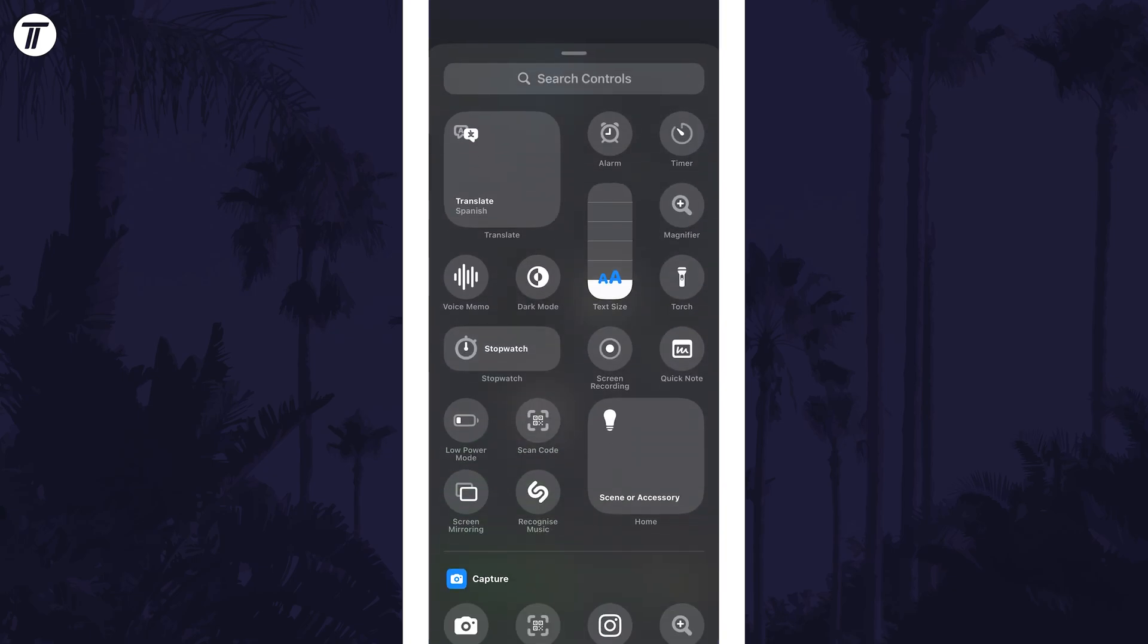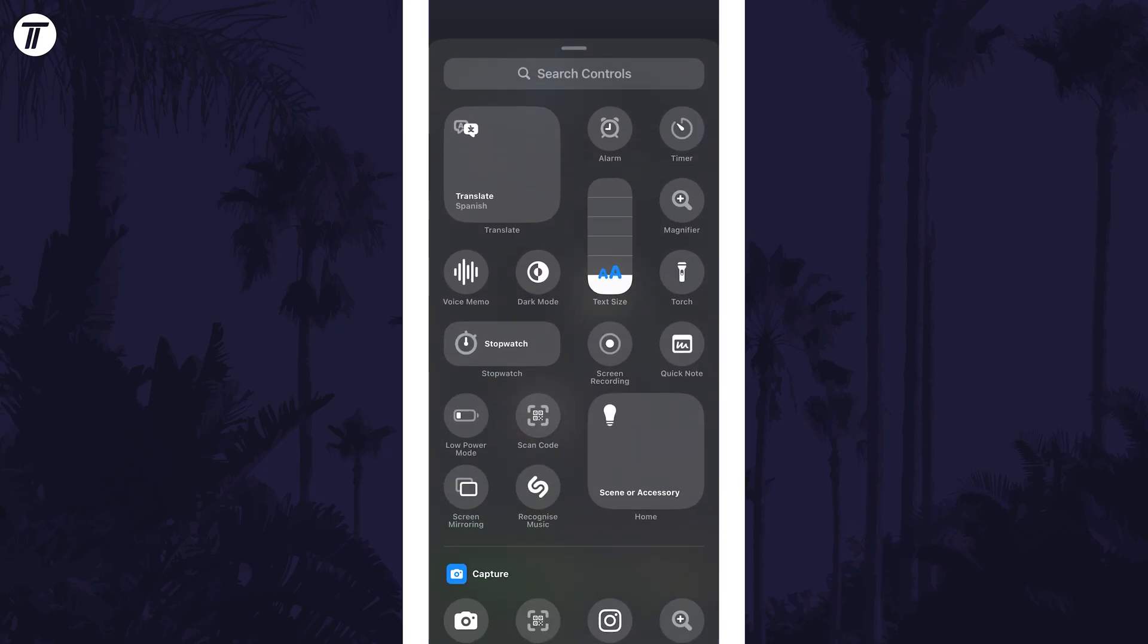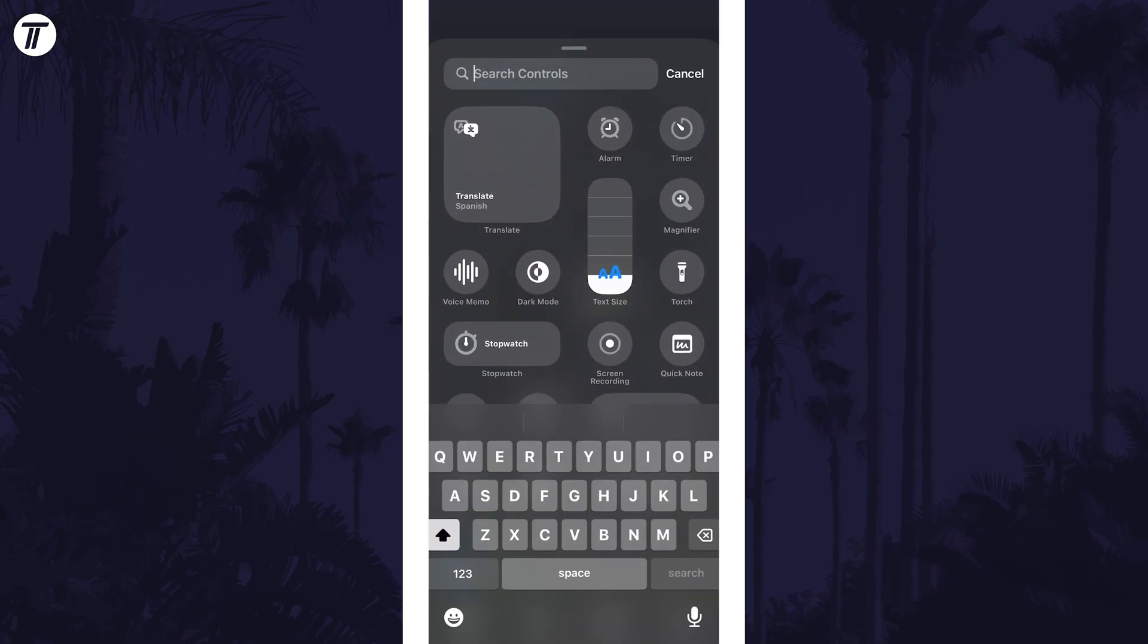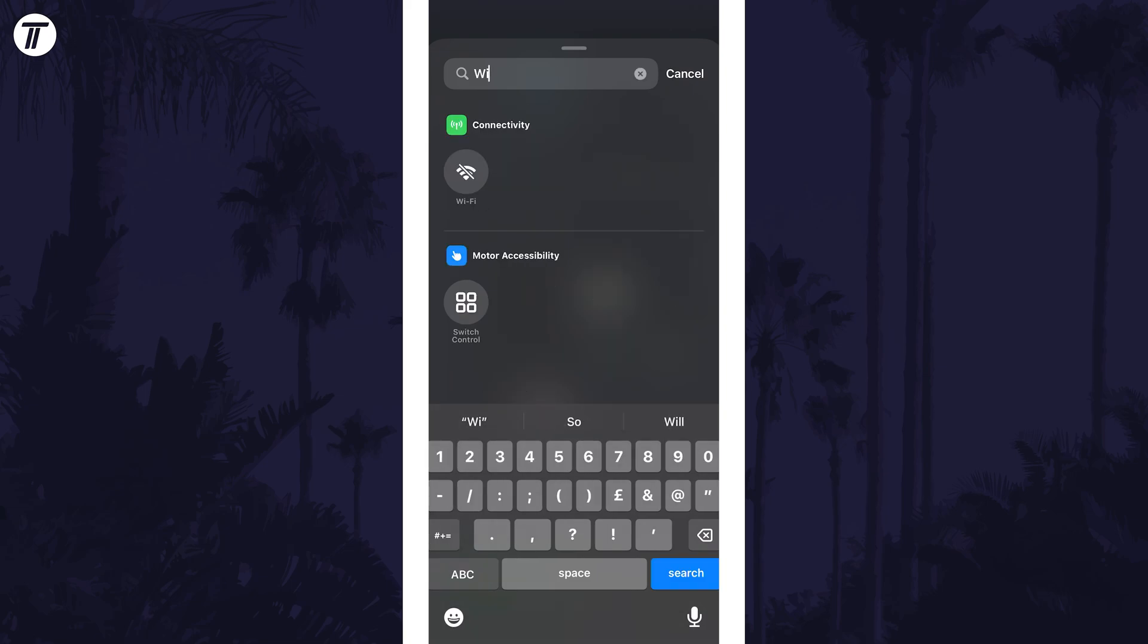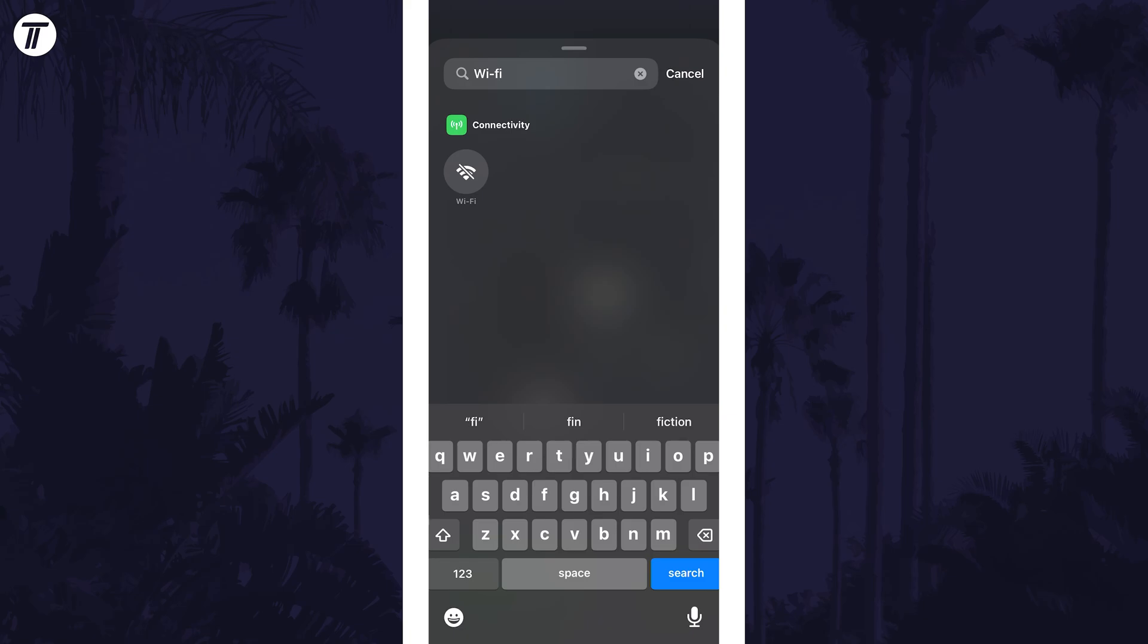Tap on this and then search for WiFi and tap on the button that appears. Make sure you use the hyphen in WiFi when searching for it or it might not appear.